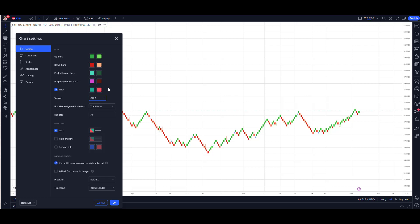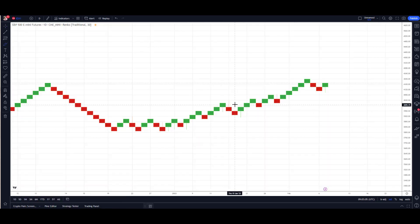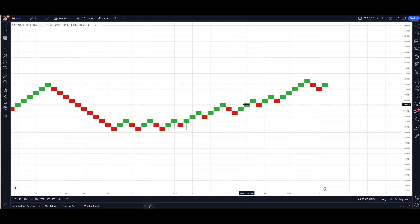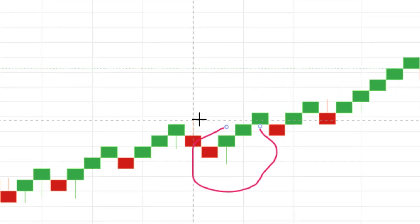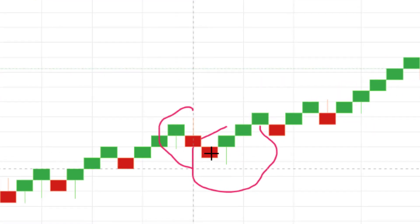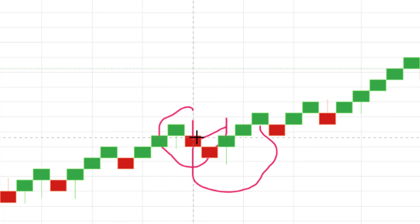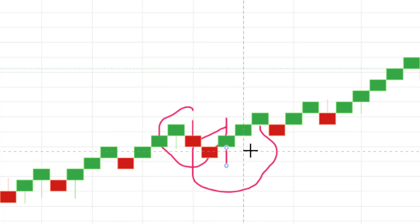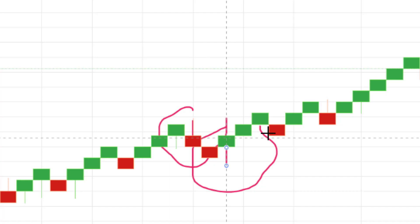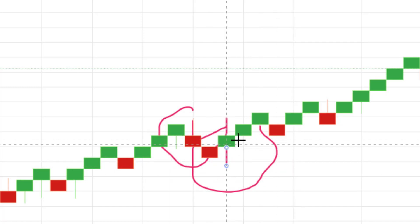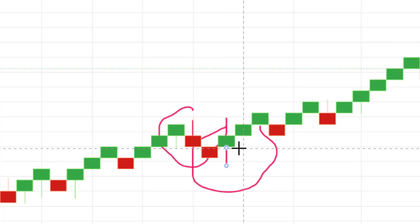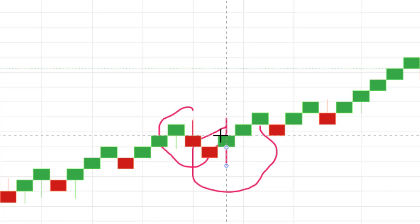But that gives you the basic setup. Now another setting change I changed: what they've added on called the Wicks. You see there on those blocks they've added those little thin lines there to represent the price movement around that block.